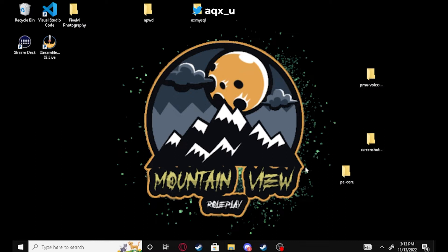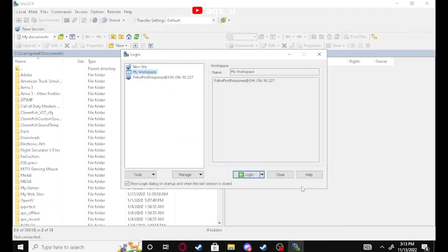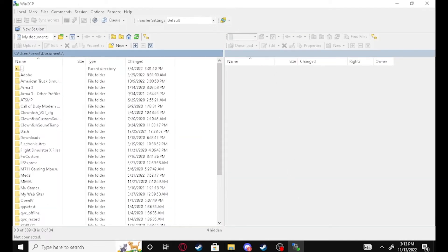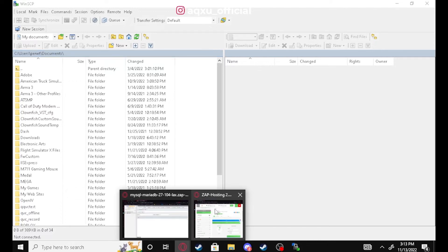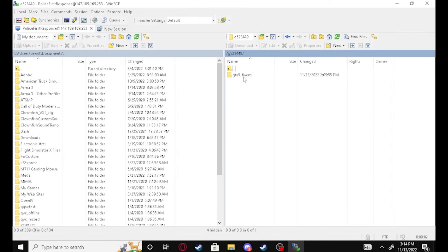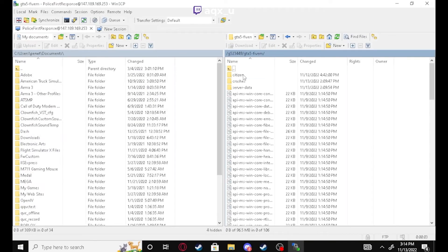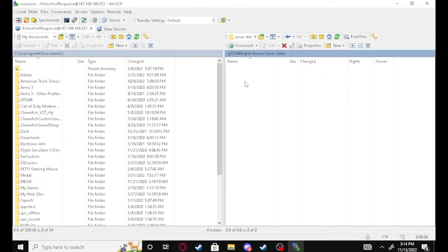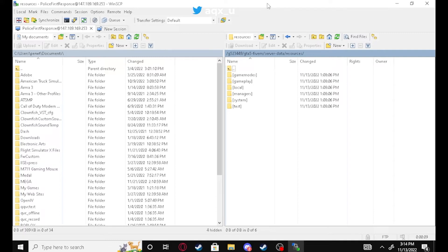Now we're going to go ahead and log into our server. Depending on what you're using — I use a server host, I use Zap Hosting — so I'm going to go ahead and log into my FTP browser. Here we are, we logged right on into our server. We're just going to go to server data and then go to our resources folder.